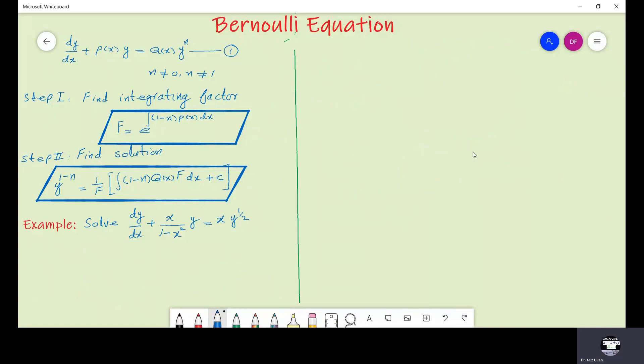Bismillahirrahmanirrahim. Assalamu alaikum. If we are given a Bernoulli ordinary differential equation of the form one, then we should remember two steps to find its solution. In step one, we should use formula A to find its integrating factor. And in step two, we should use formula B to find its solution. Now let us use this procedure to solve an example.